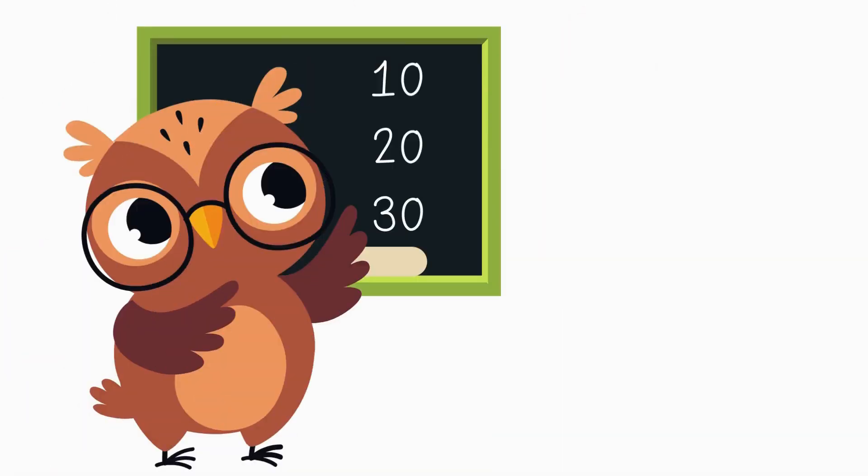Hi, friends. Today, we are going to look at a number chart and see what happens when we count. Have you ever noticed that when we count, there's a special pattern? Every time we get to a new 10, something changes. Let's find out what happens.